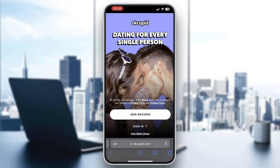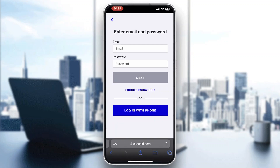After opening up the application, you'll be greeted by the main page where you can either join OKCupid or sign in to your account. If you want to reset your password because you forgot it, here's what to do.